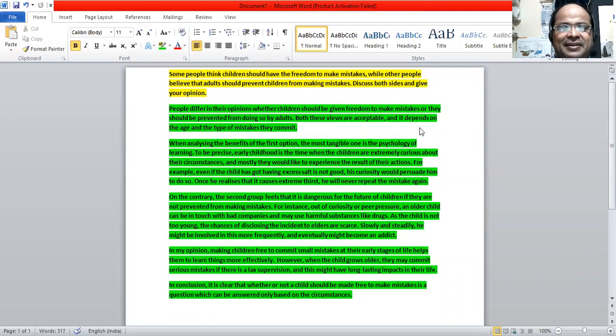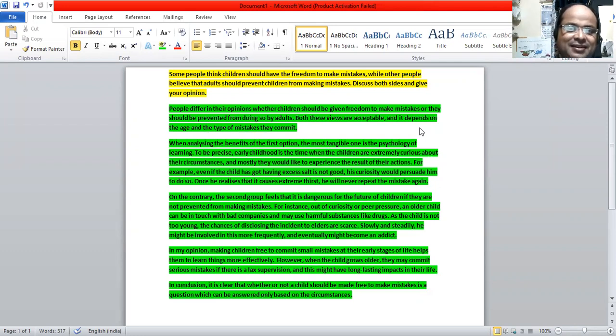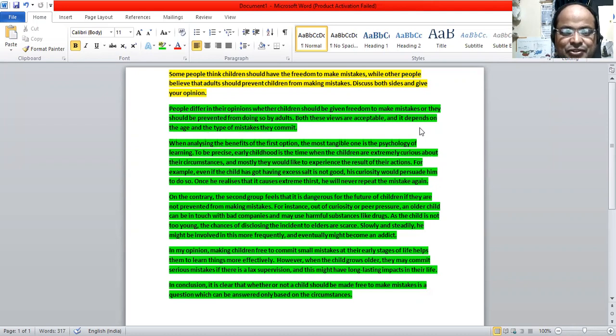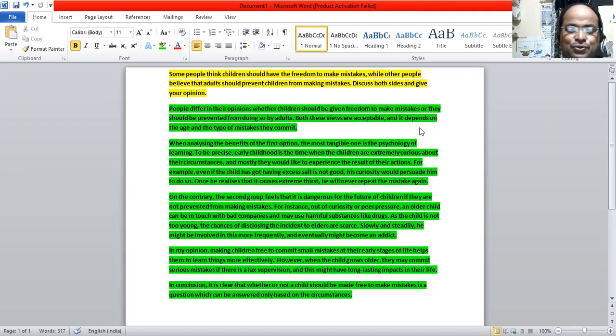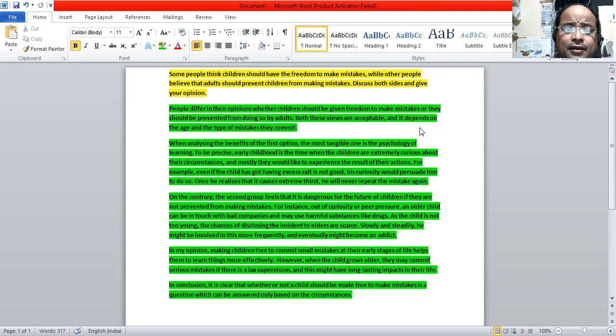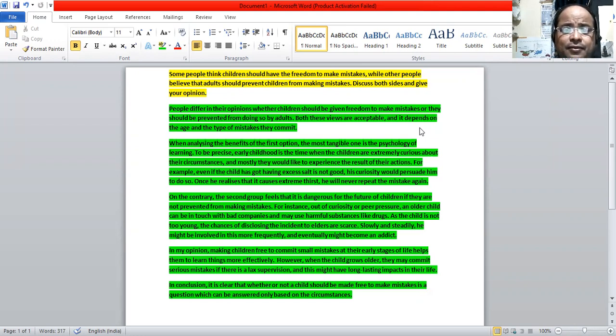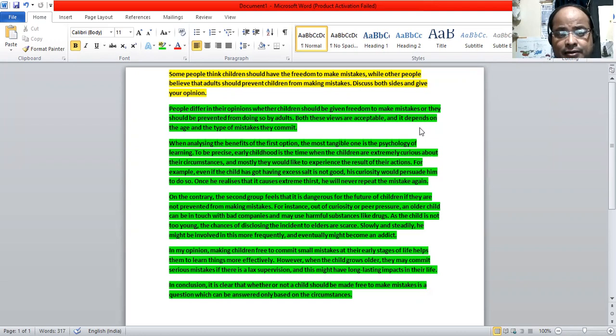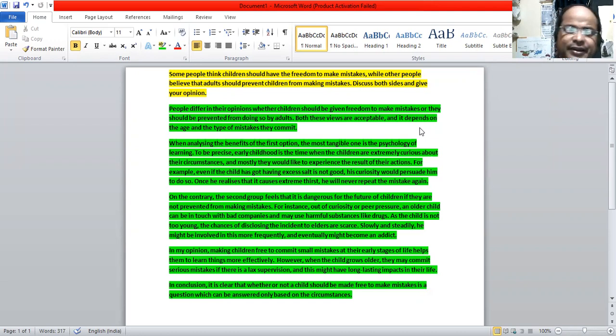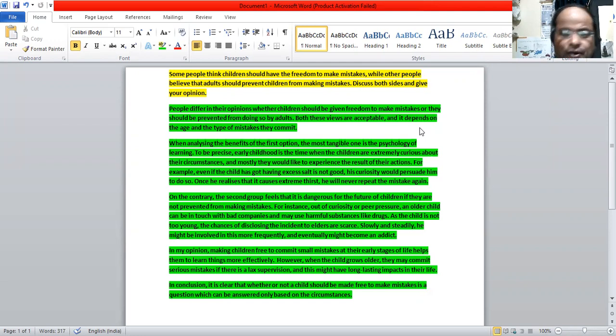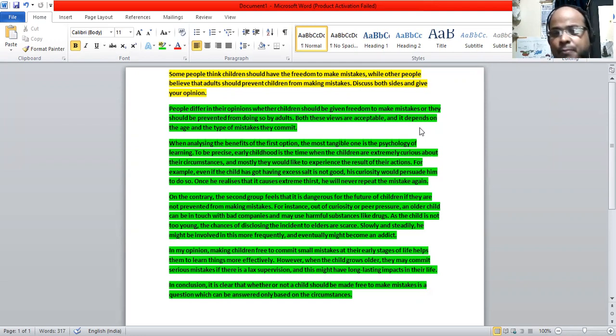Hi, good evening to all of you. Today we are going to see a discussion type of writing task 2 AC. Here we have the topic as freedom to children to make mistakes or to prevent children from making mistakes.